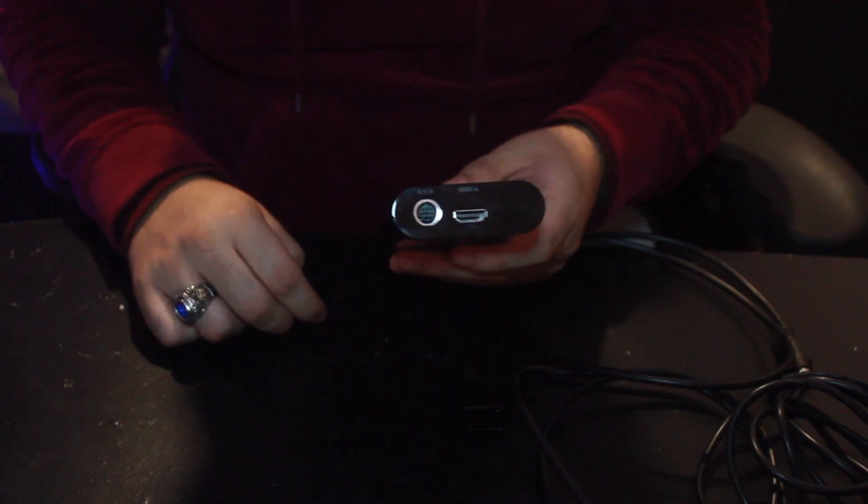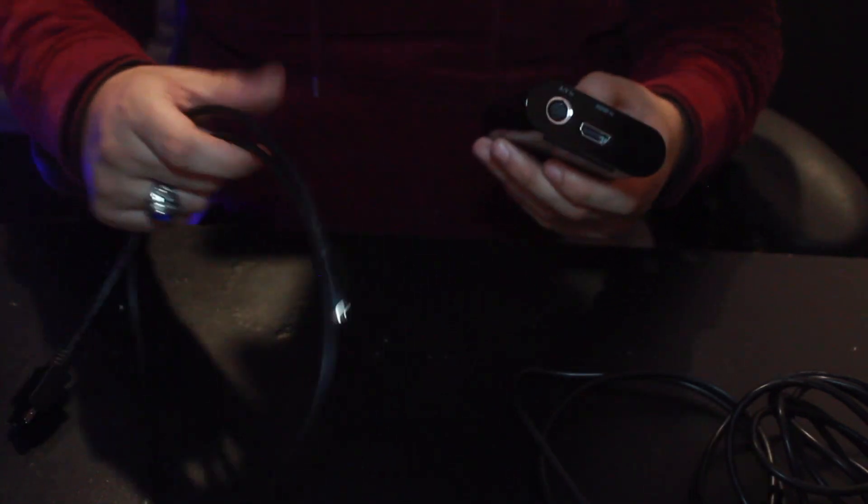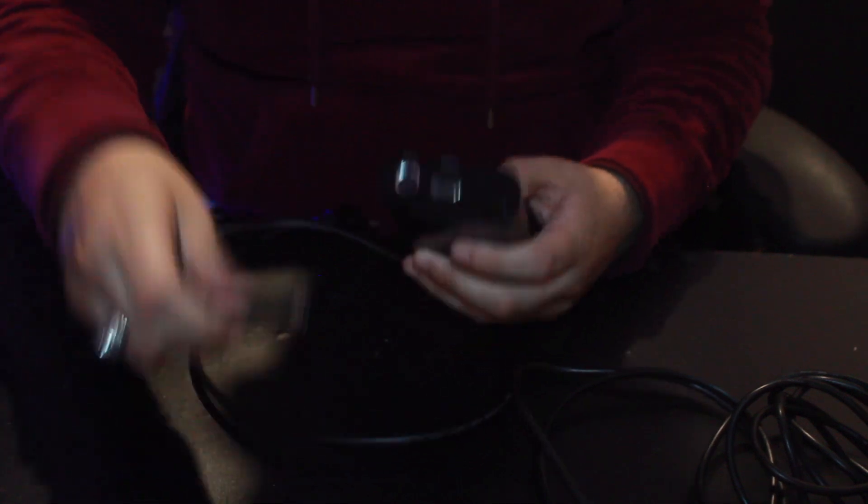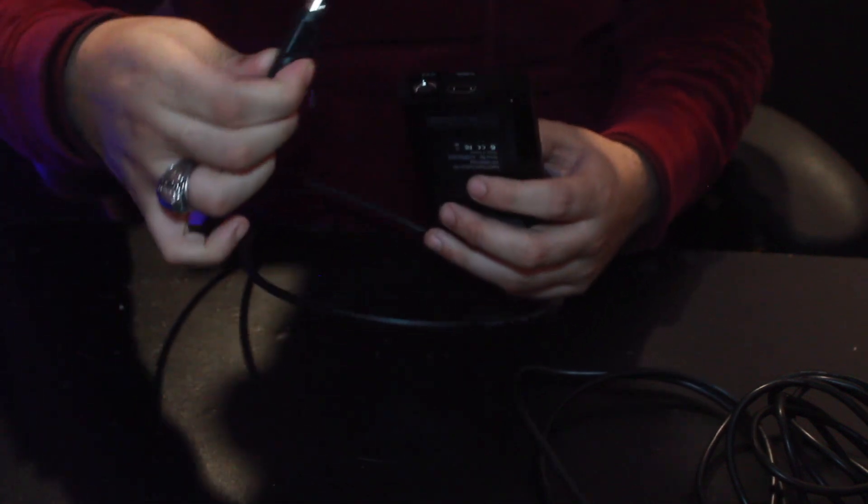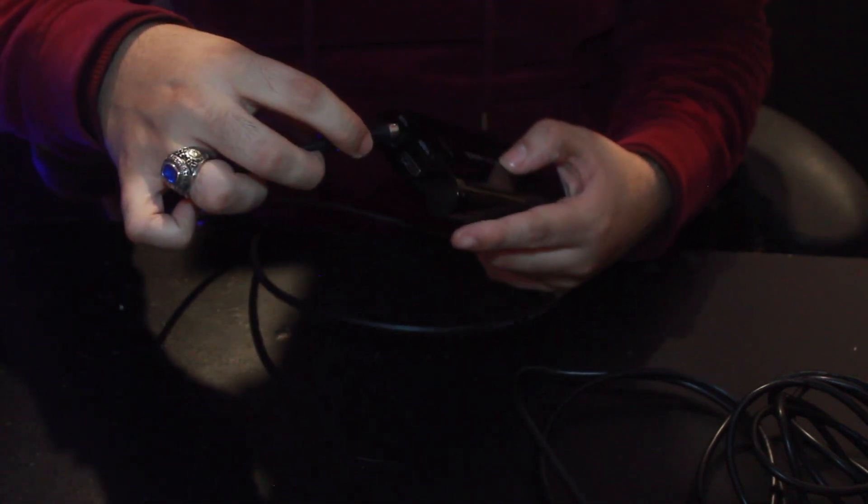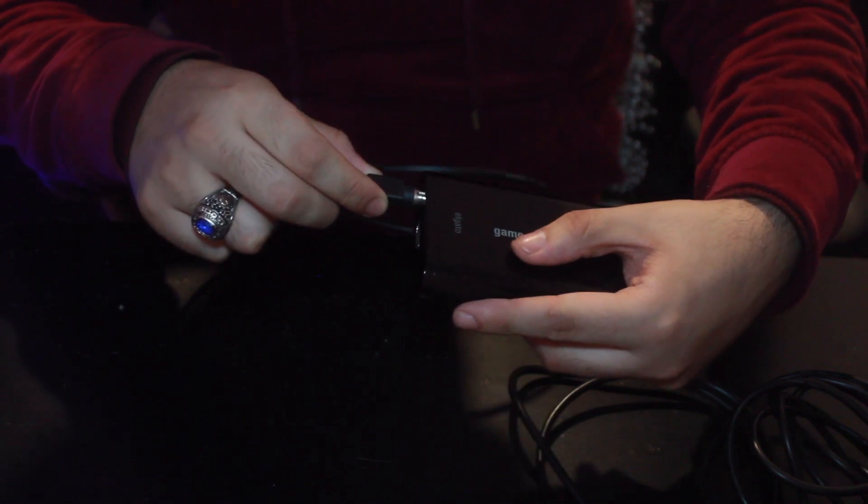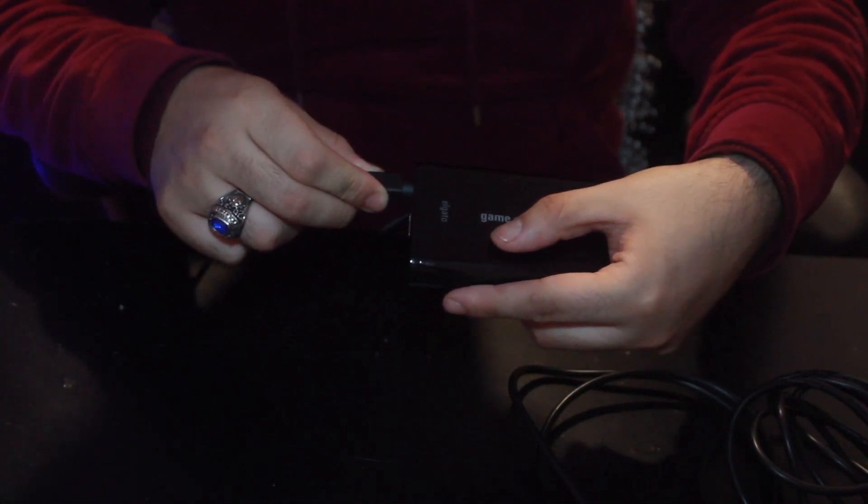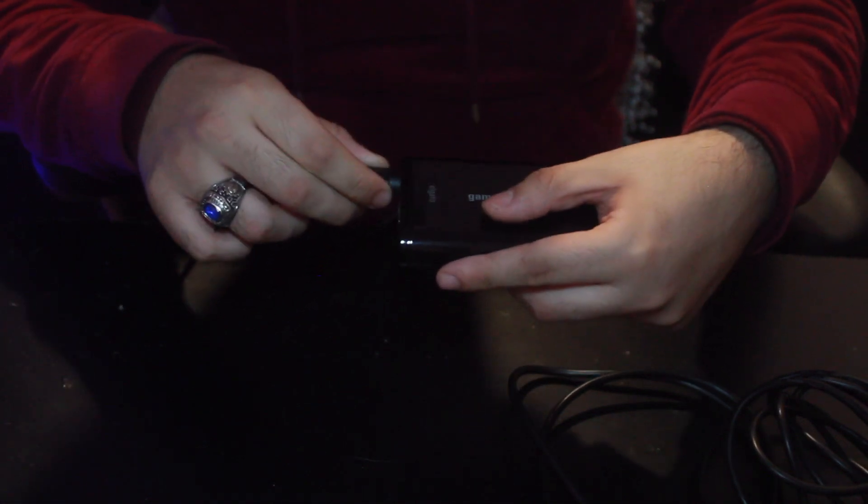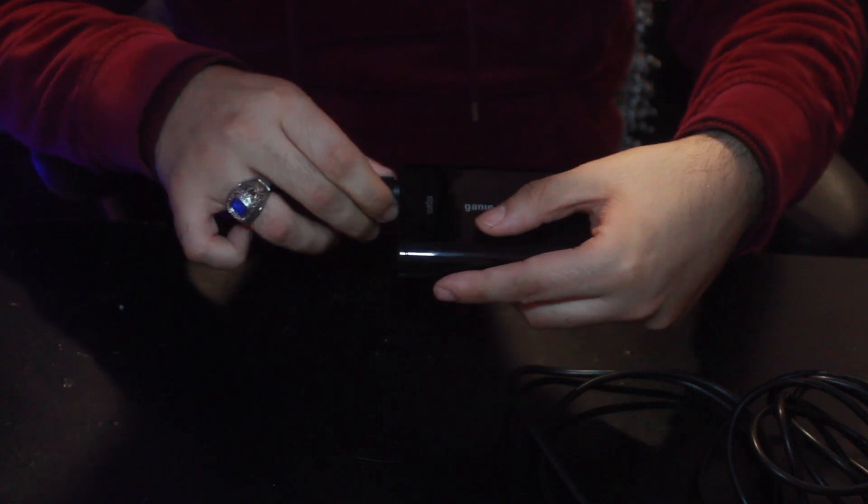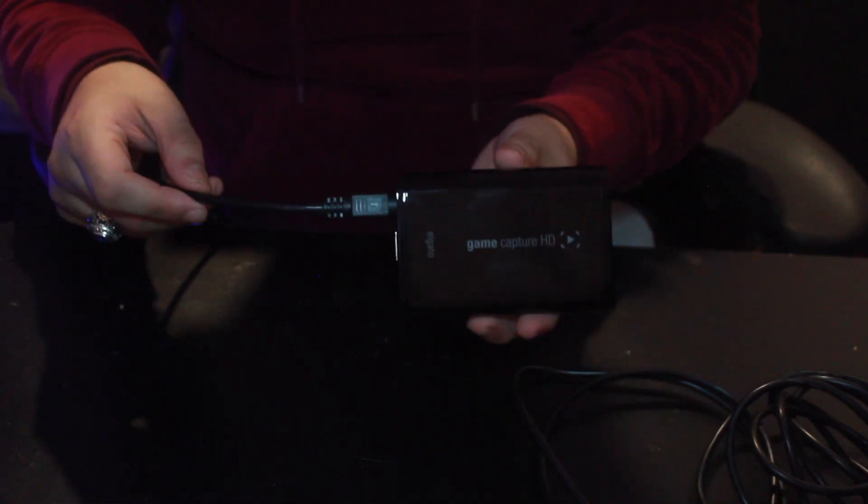So first thing you're going to want to do is connect the PlayStation 3 cable to the input on the box. So that will basically go like this. Simple plug-in. And then the other end will go directly to the PlayStation.